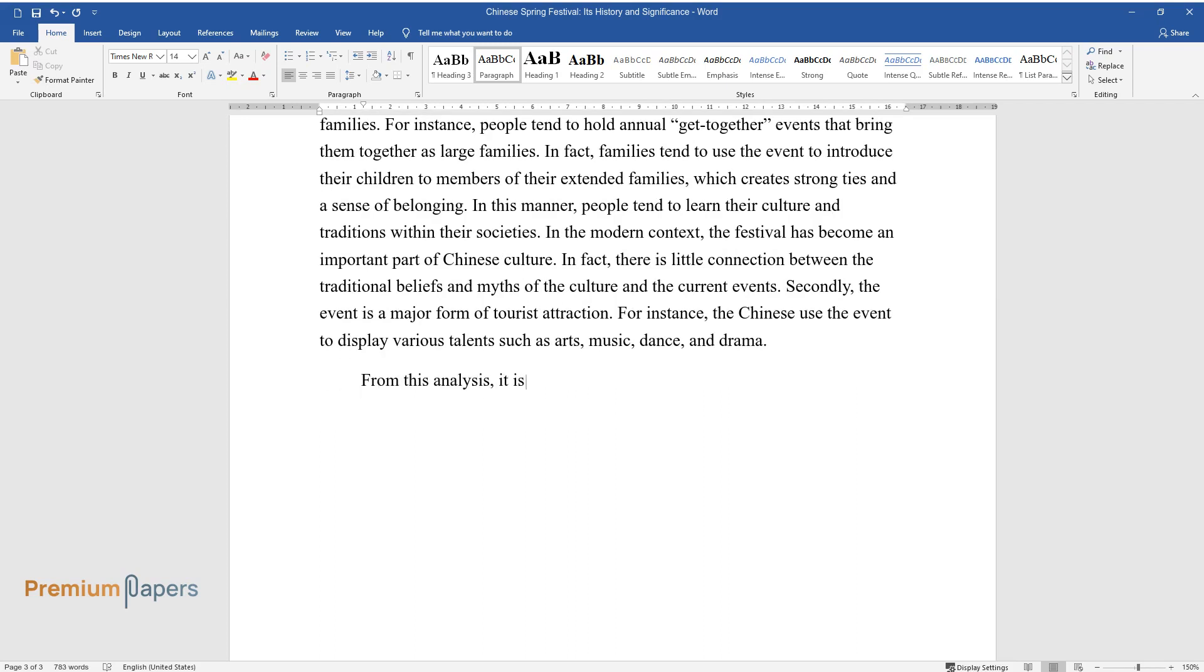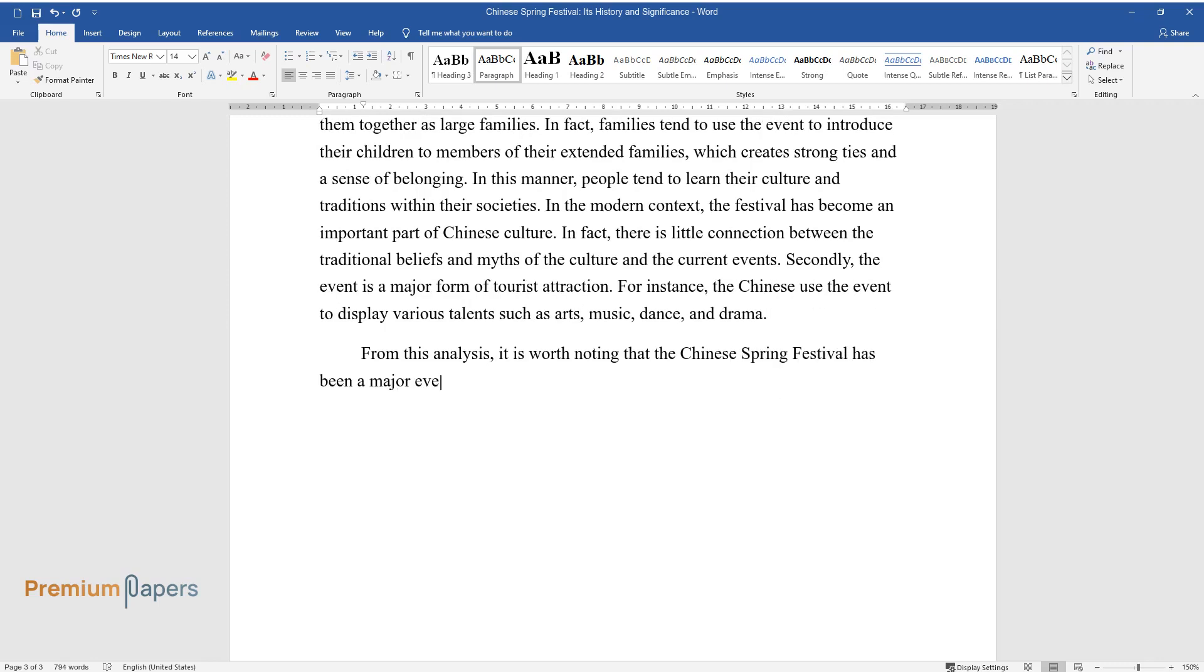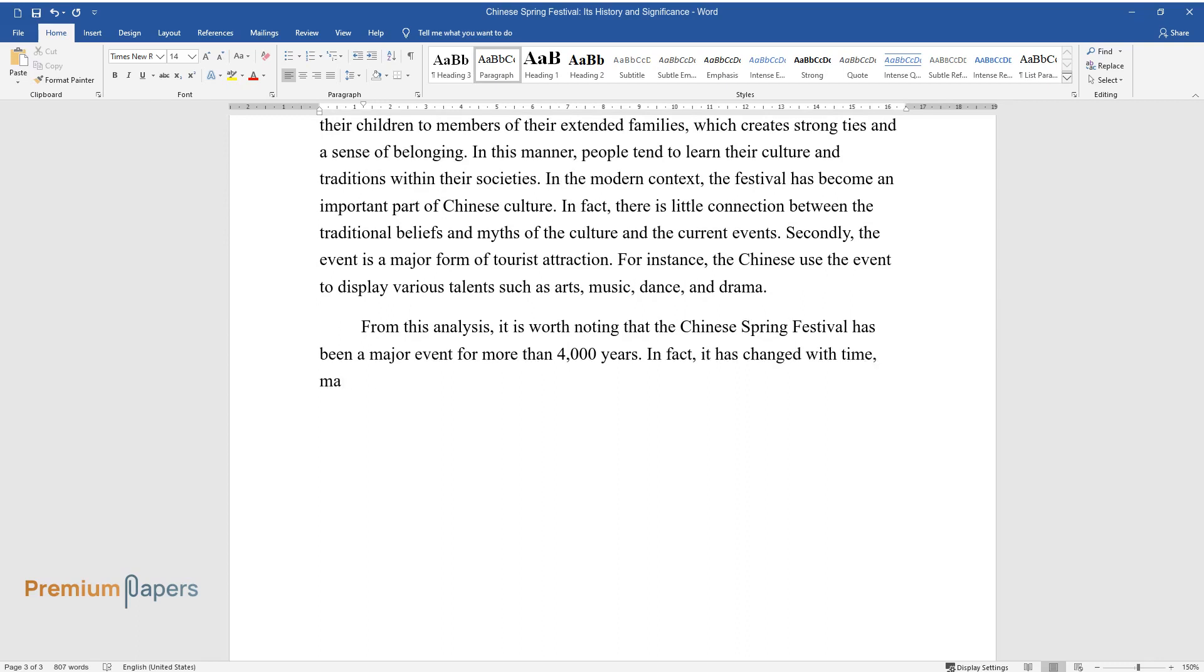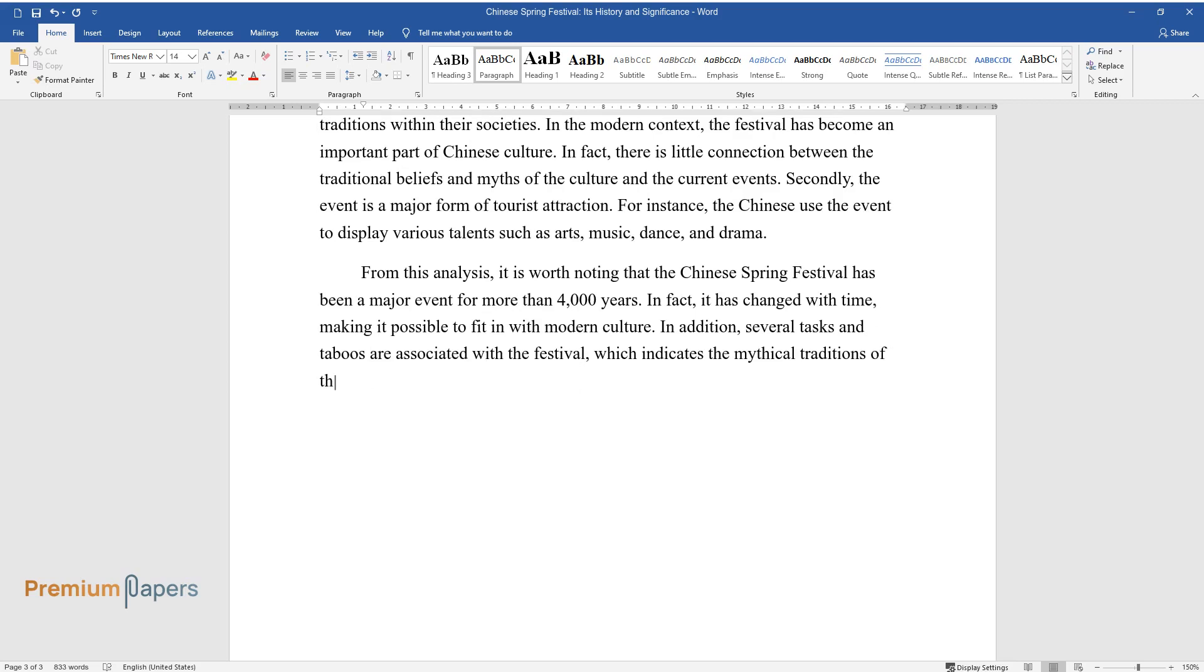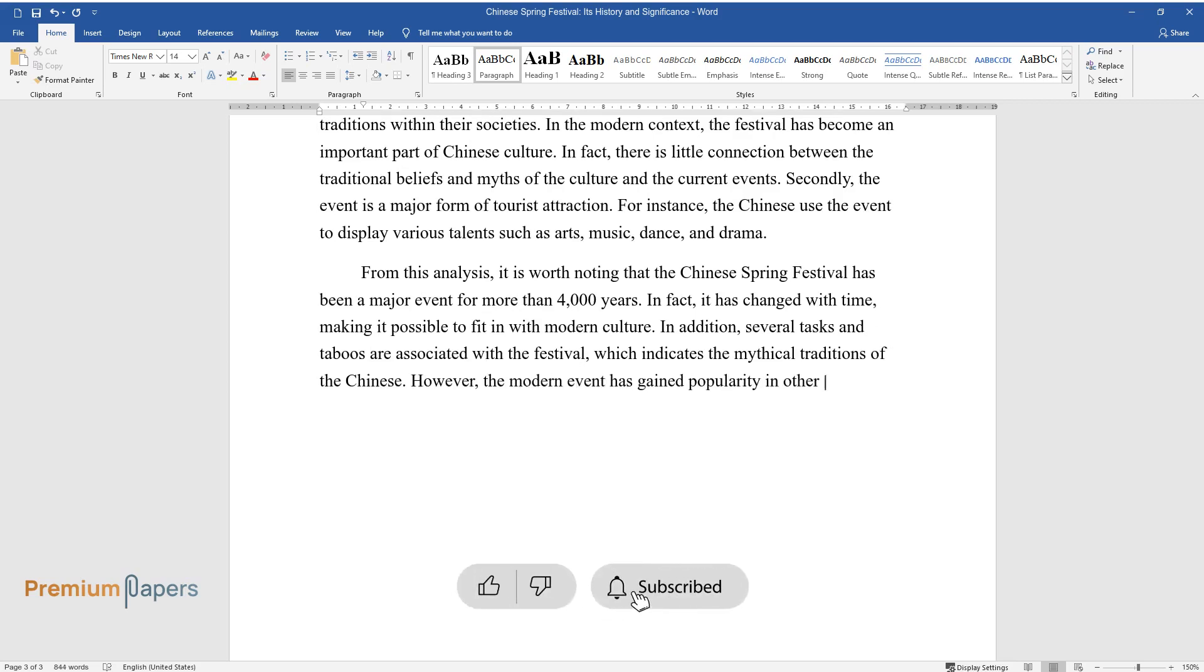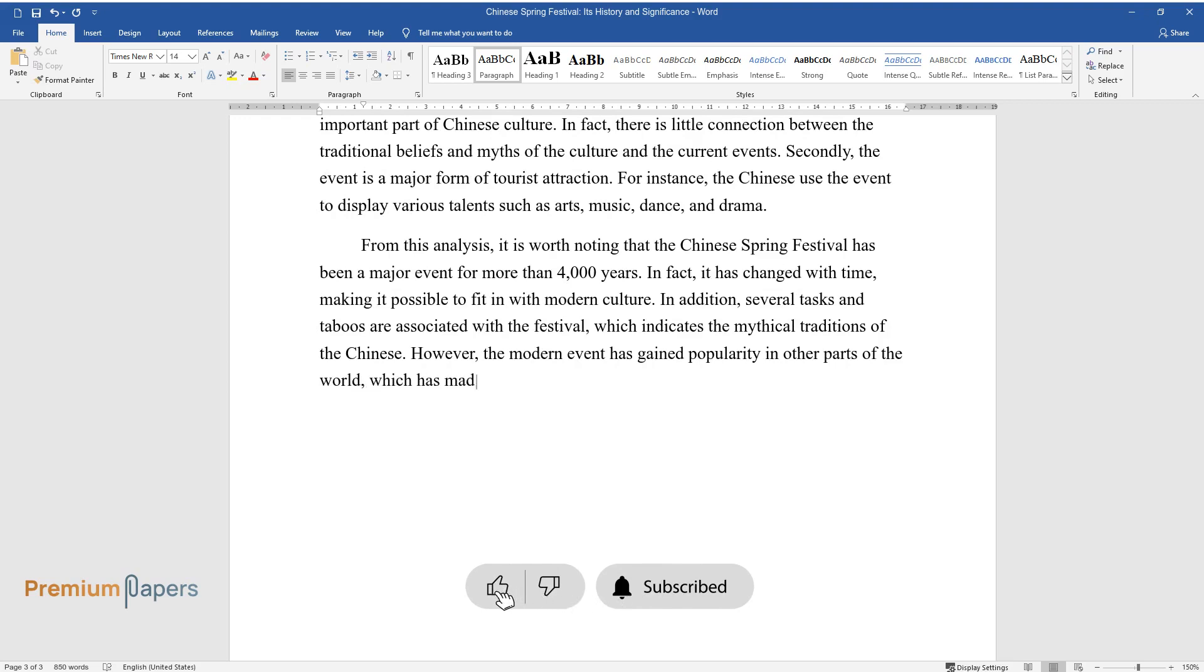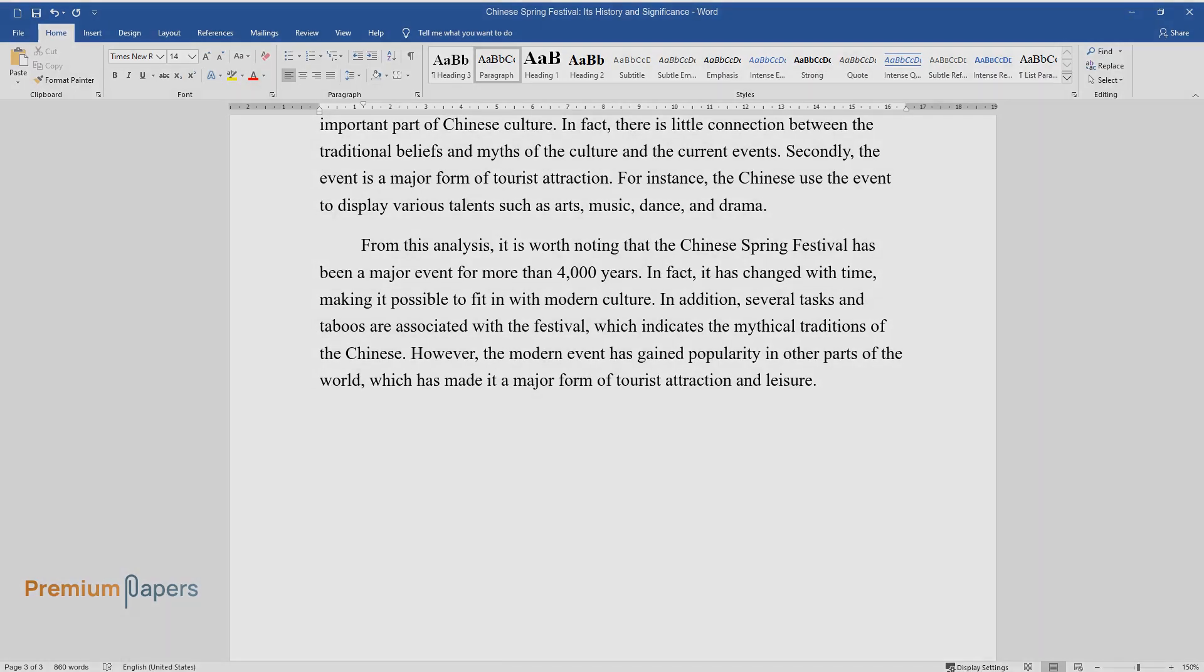From this analysis, it is worth noting that the Chinese Spring Festival has been a major event for more than 4,000 years. In fact, it has changed with time, making it possible to fit in with modern culture. In addition, several tasks and taboos are associated with the festival, which indicates the mythical traditions of the Chinese. However, the modern event has gained popularity in other parts of the world, which has made it a major form of tourist attraction and leisure.